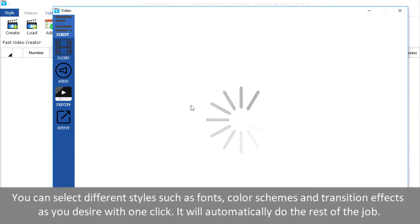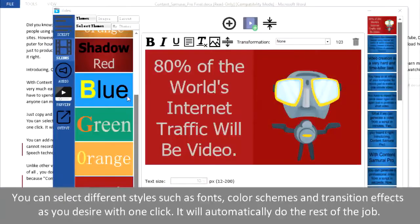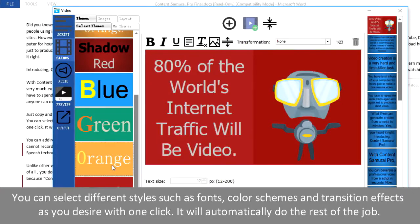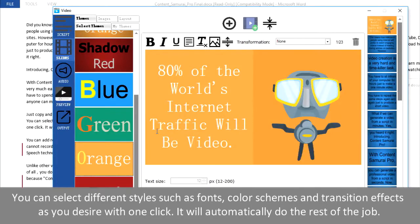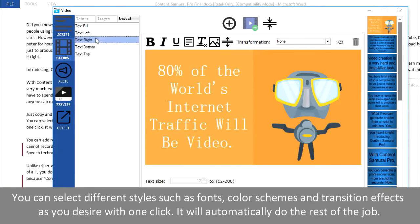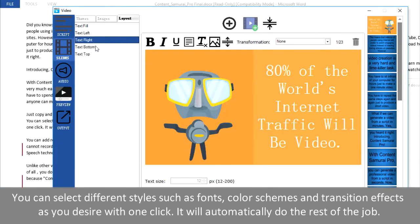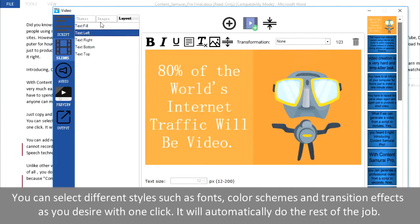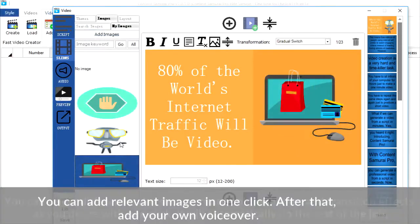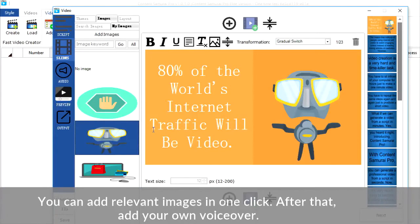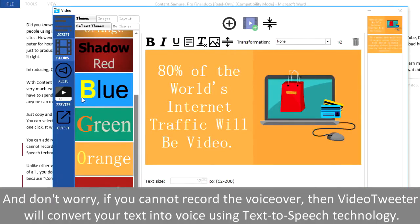You can select different styles such as fonts, color schemes, and transition effects as you desire with one click. It will automatically do the rest of the job. You can add relevant images in one click.